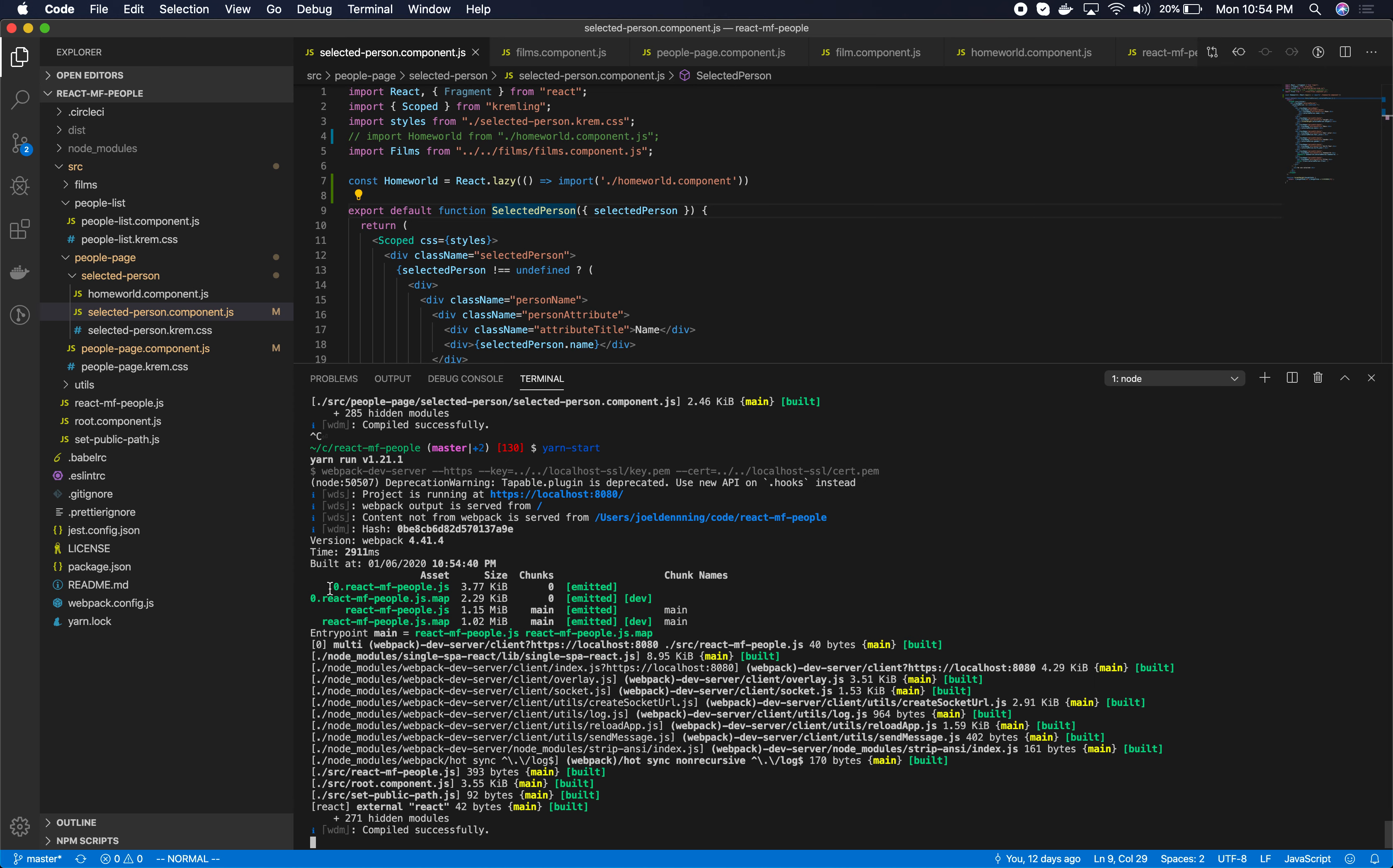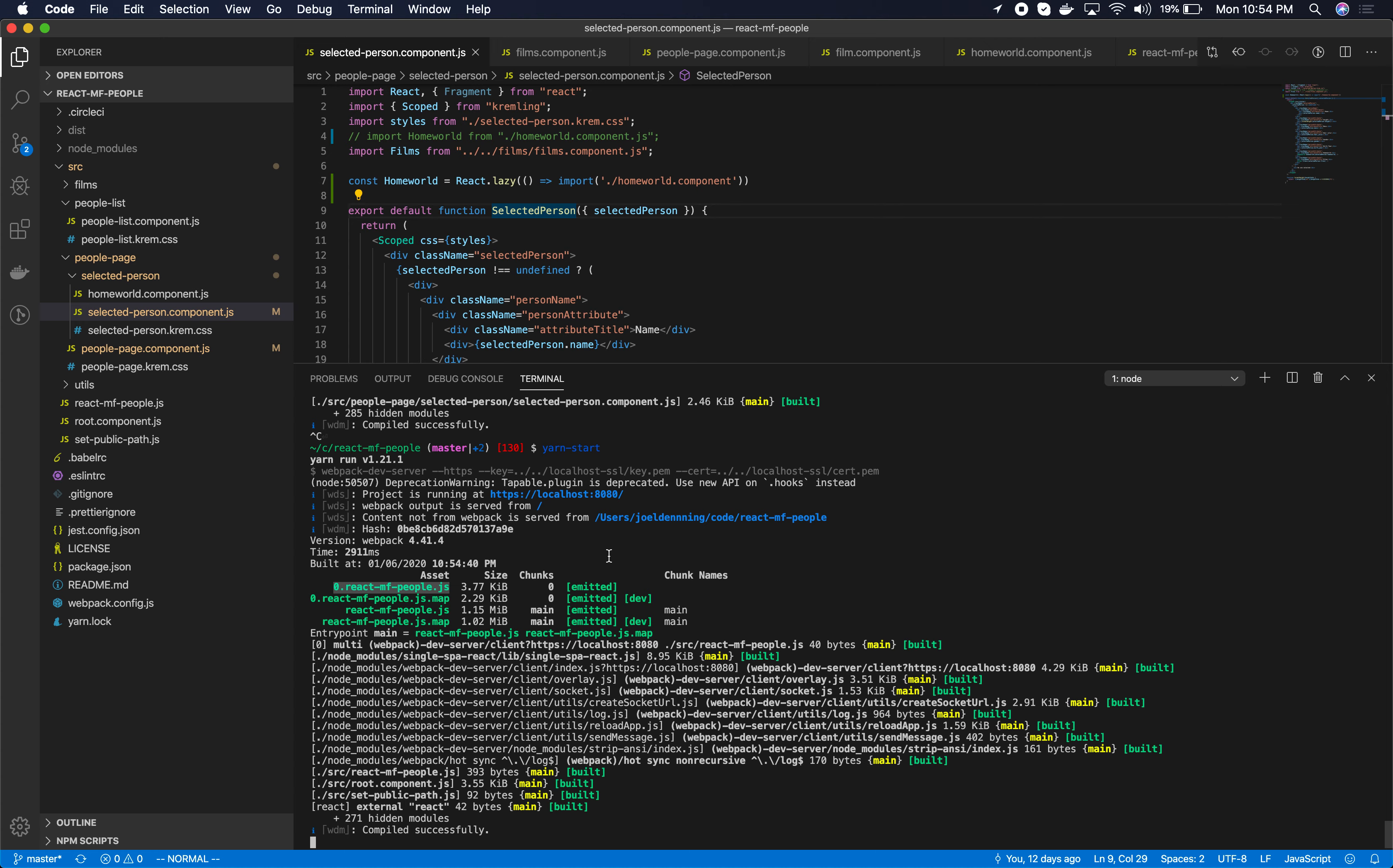Here we are. So notice that there are now two different javascript files whereas before there was only one. So this is how you do application based lazy loading.